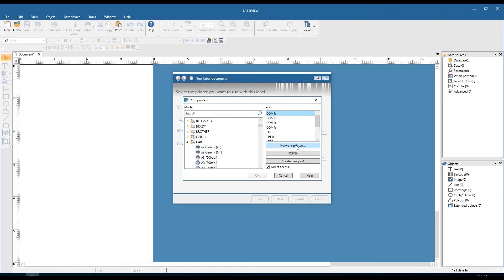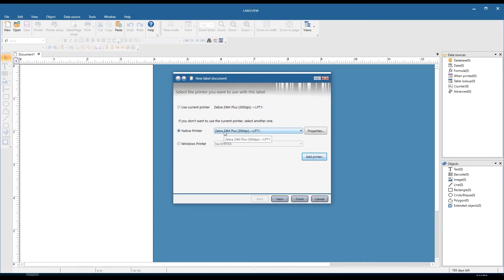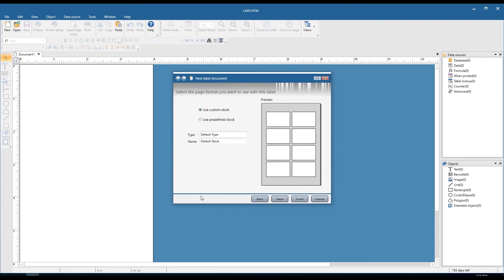Below that you have the option to create a new port. Keep in mind that the network printers button and create new port button will be grayed out unless you launch the software as administrator. But at the end of the day it's just manufacturer, model, and port — click OK and it will add it to the list. Choose any one of these, click next, and now we're selecting the label stock.